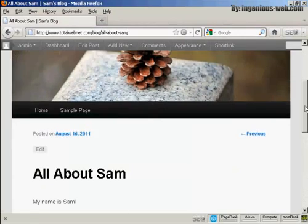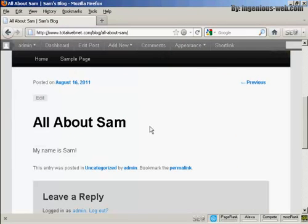If I scroll down a bit here, you can see, there we go, there's the post. And it's all ready to go.